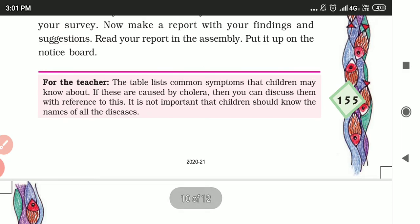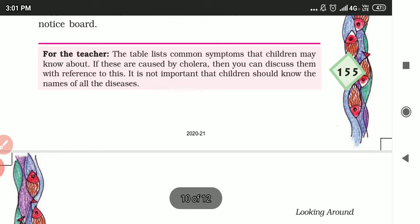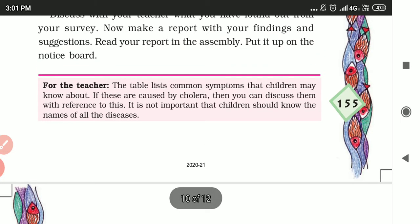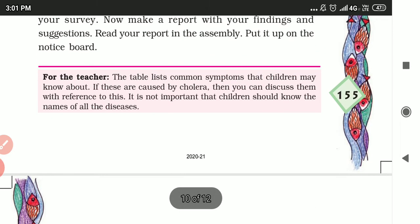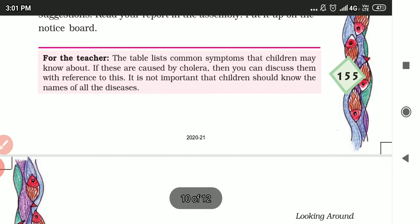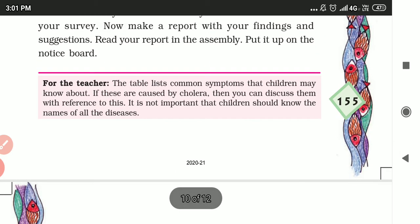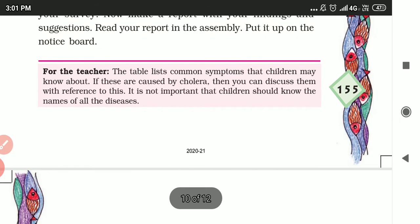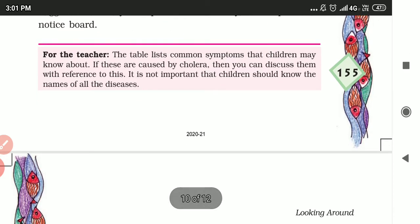Discuss with your teacher what you have found from your survey. Read your report in the assembly and put it upon the notice board.